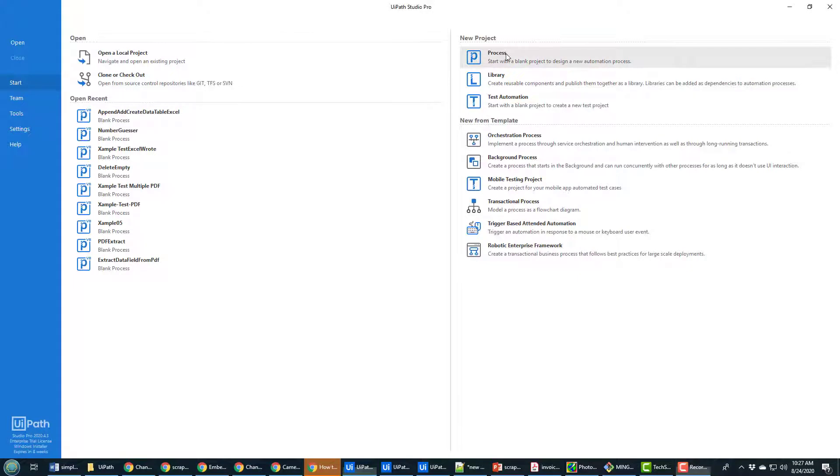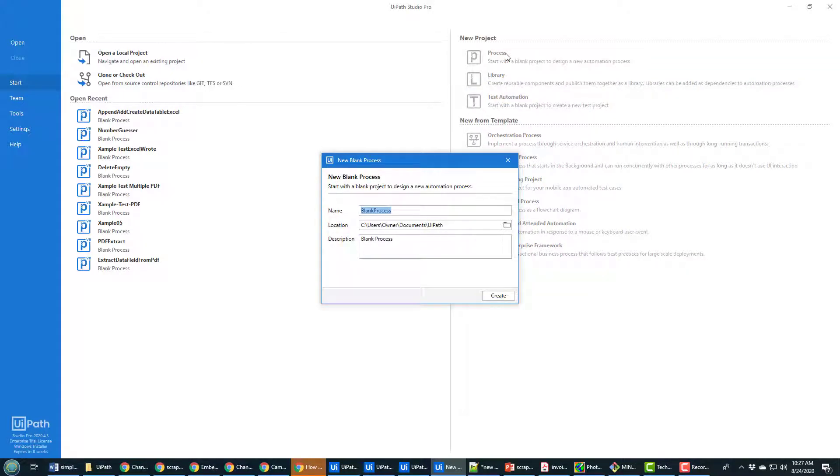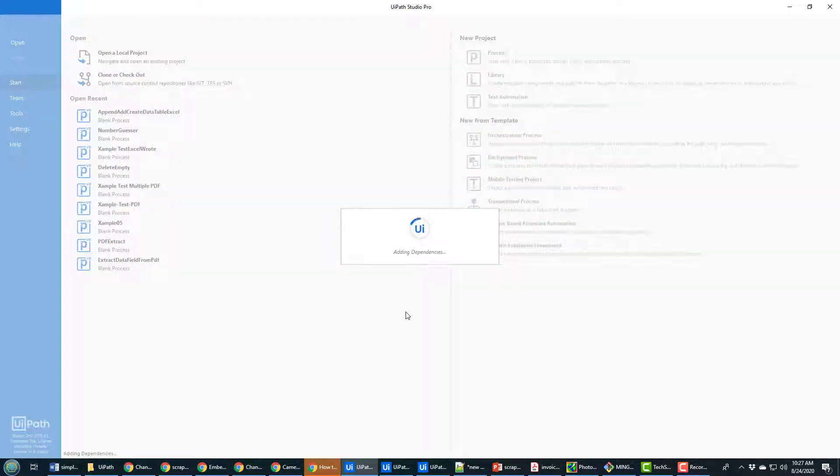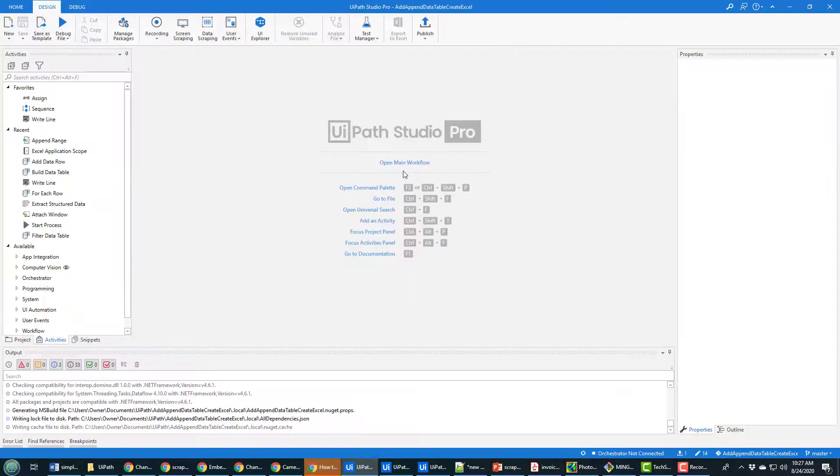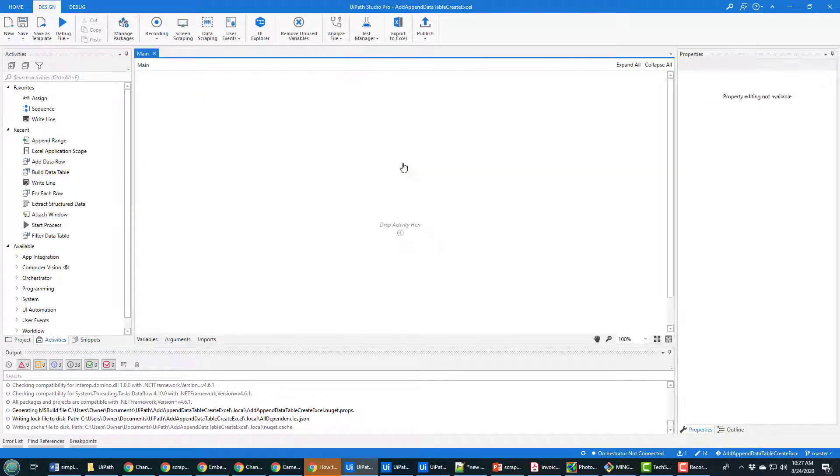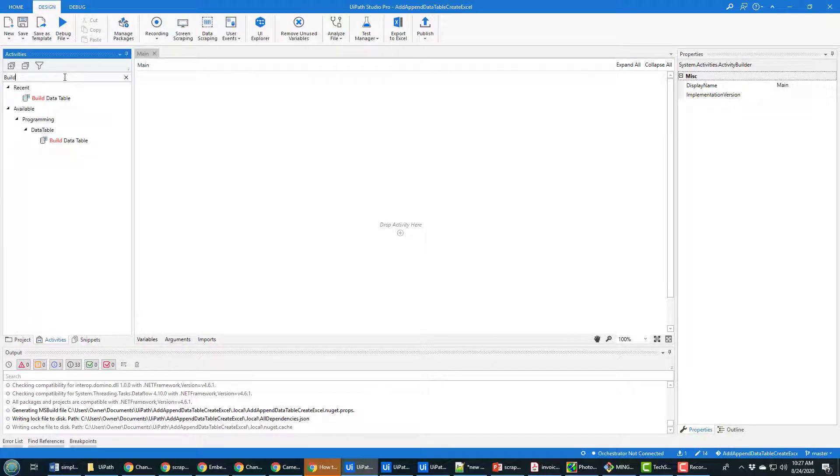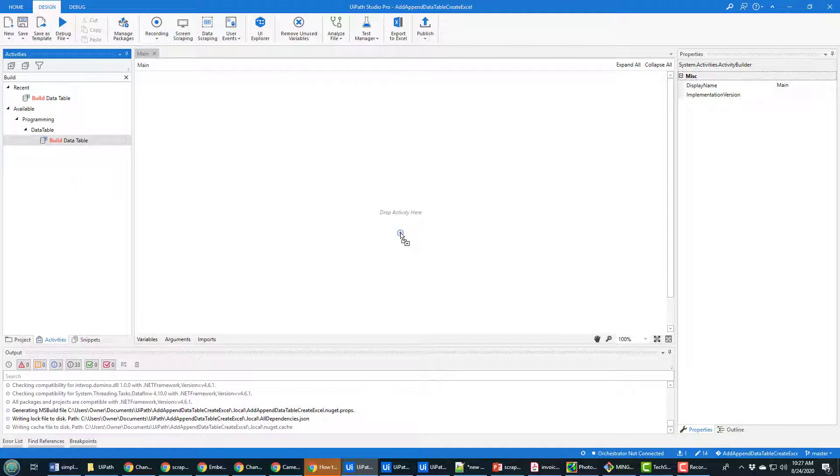As always I'll kick this off by creating a new project and I'll call it the add append data table create Excel because these are all the things that I'm going to do in this particular project. And as soon as the project window starts up, I'll open the main workflow and the first thing that I'm going to add on here is a build data table activity.